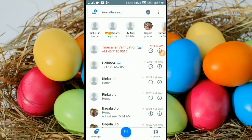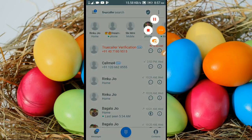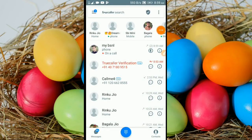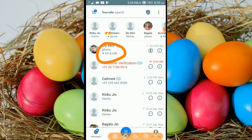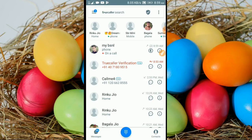If you have TrueColor registration and TrueColor database, then we can have the TrueColor application. If you have TrueColor, comment about how TrueColor is and you can call it.